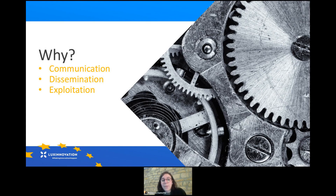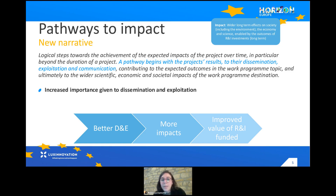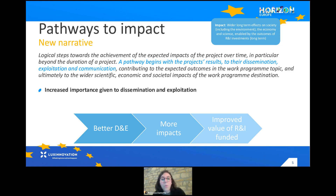Why do we talk about communication, dissemination and exploitation in a project or proposal within Horizon Europe when the program is about research and innovation? Since a bit more than a year, we have transitioned from Horizon 2020 to Horizon Europe. It is not a revolution, but the Commission has brought forward a new narrative and new ways of doing innovation and research. The main new narrative is these pathways to impact — the new way of telling a story for a project that the Commission wants to implement and that needs to be shown in a proposal.